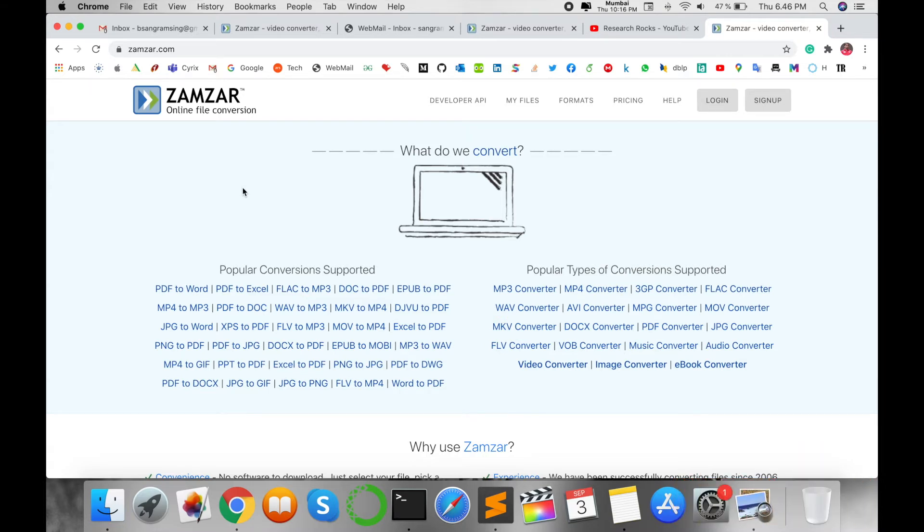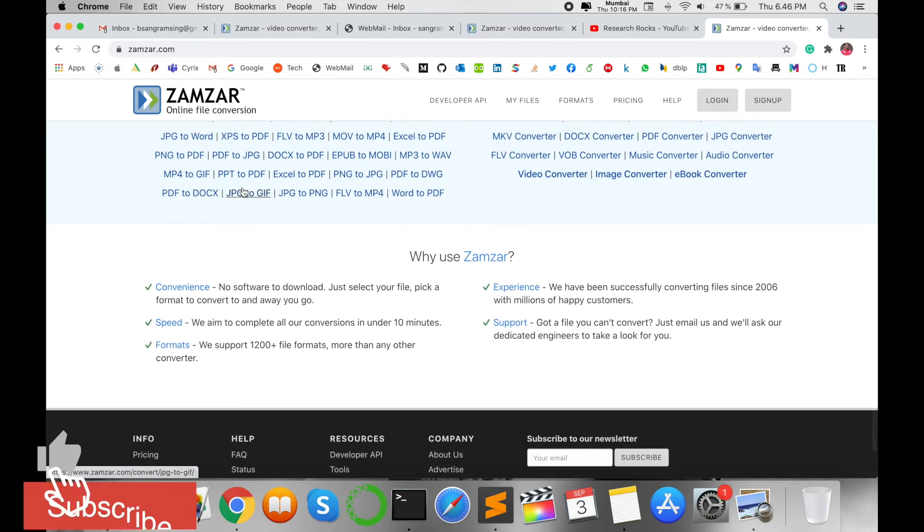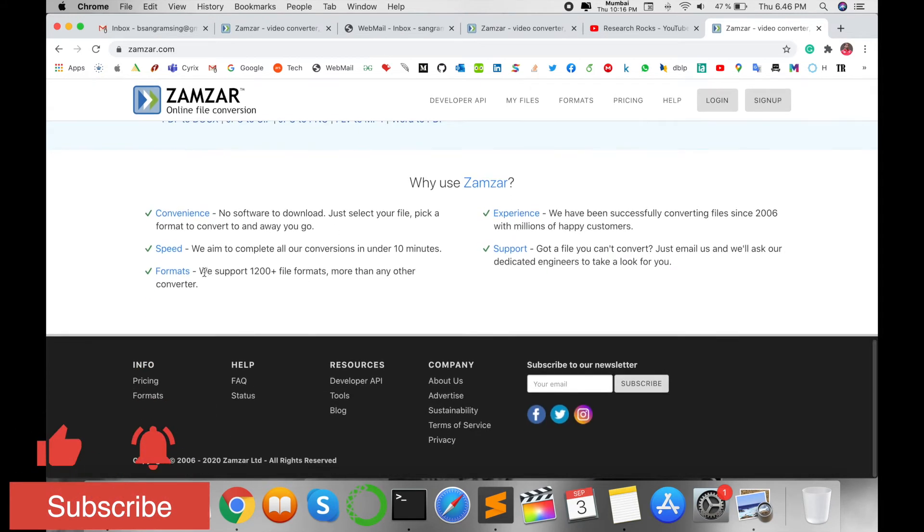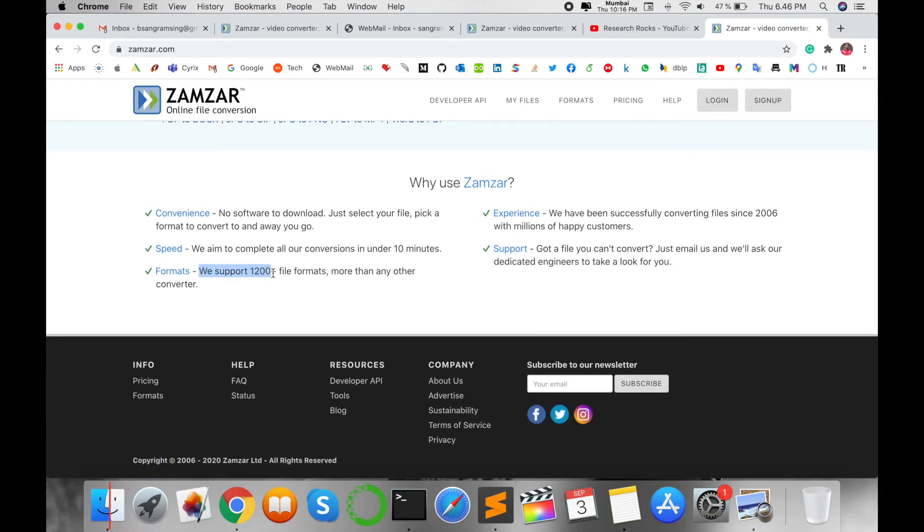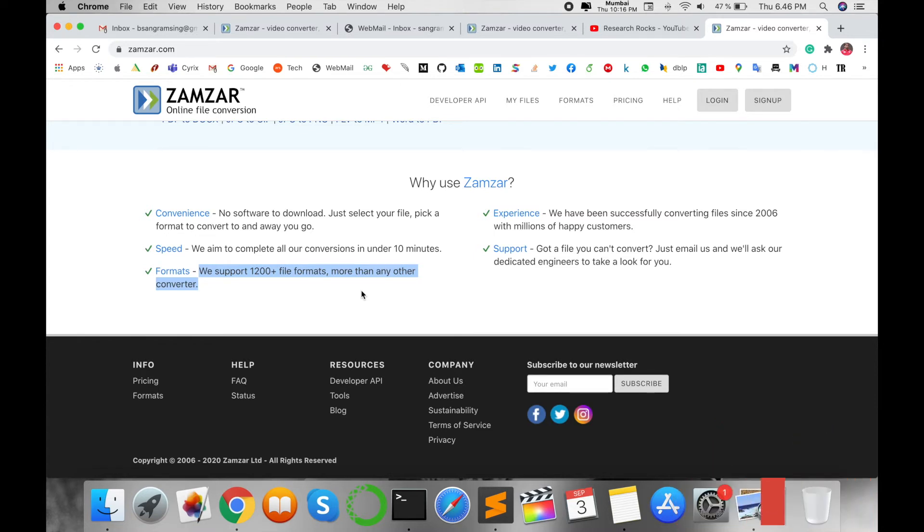Look at this: we support 1,200 file formats, more than any other converter. Such a framework platform is not available anywhere else.